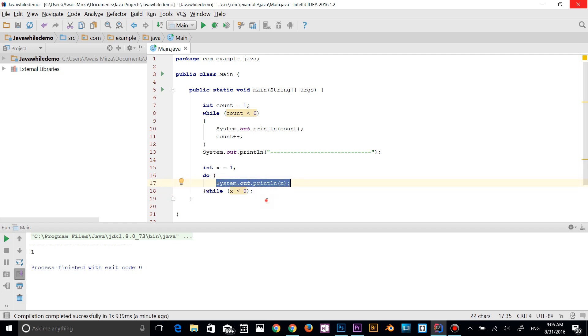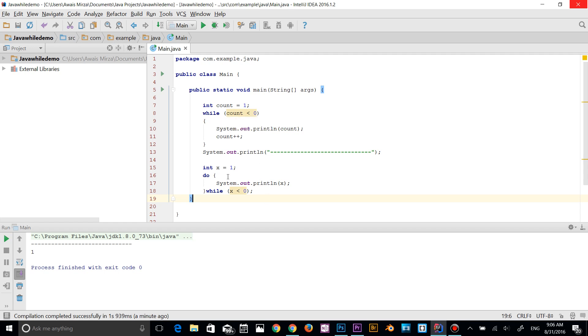So that's the difference between while loop and do-while. While loop checks the condition first and do loop checks the condition at last. That was a quick tutorial about do loop. Next video is going to be about for loop. Thanks for watching and I'll talk to you guys in the next video. If you have any questions, leave them in the comments and don't forget to subscribe.